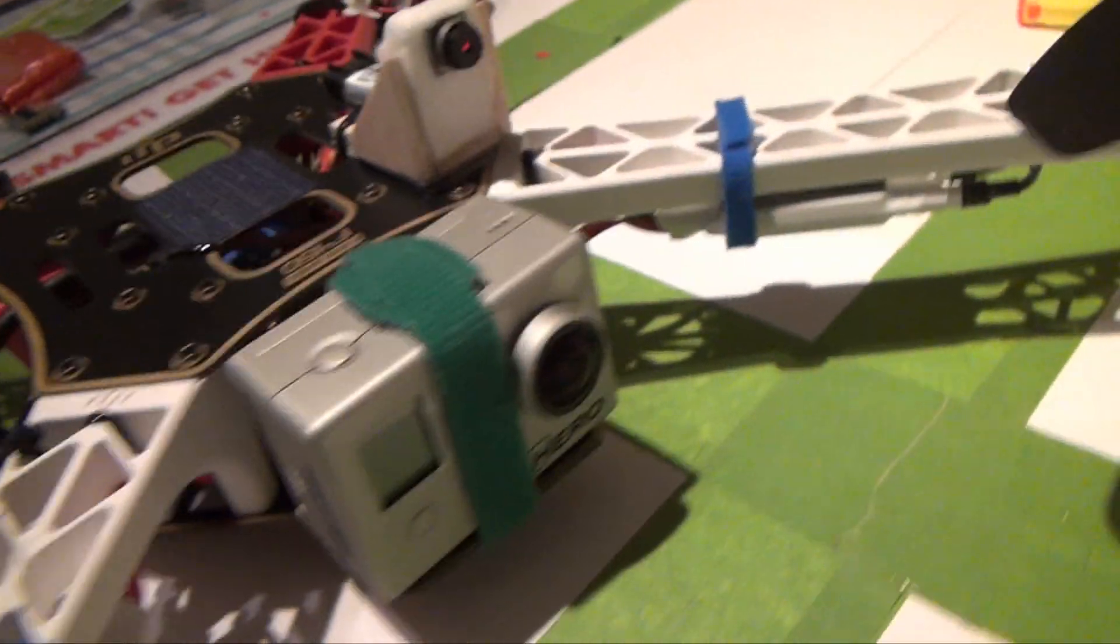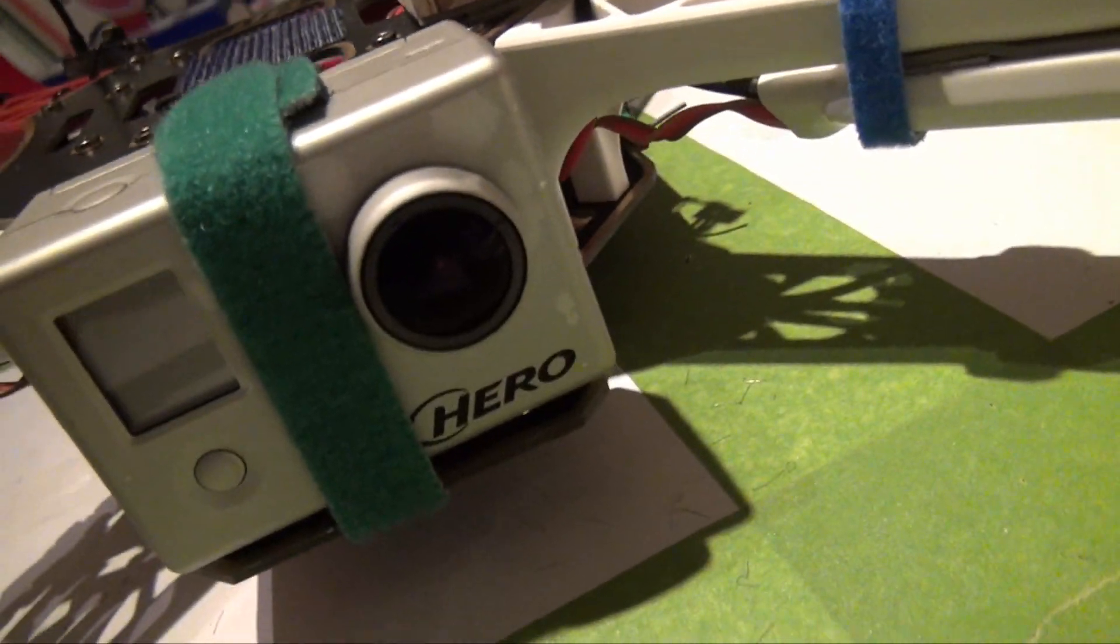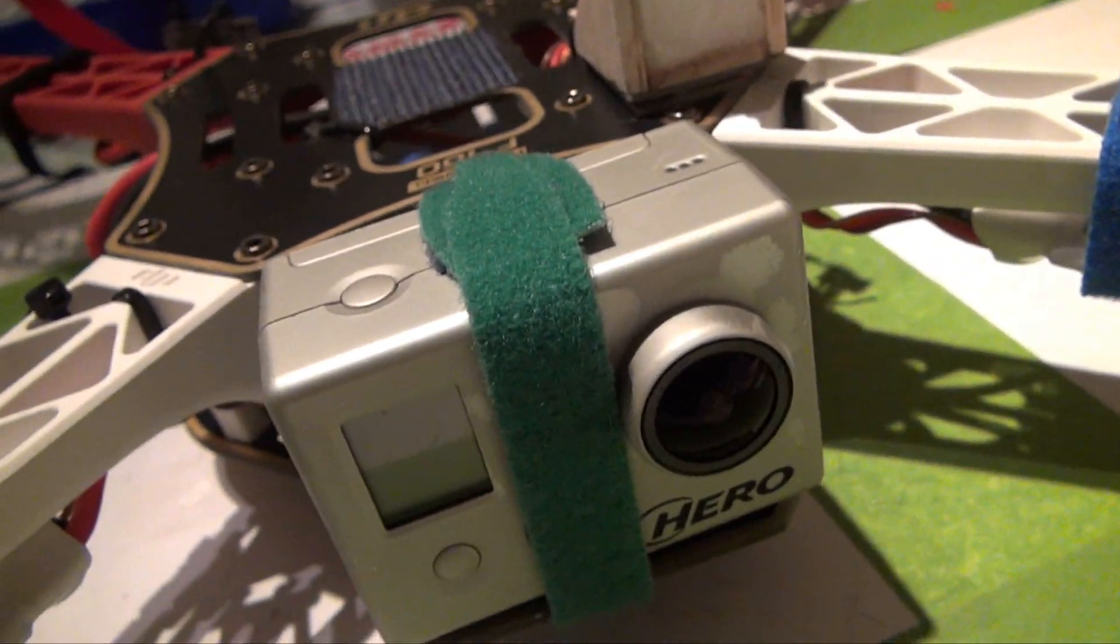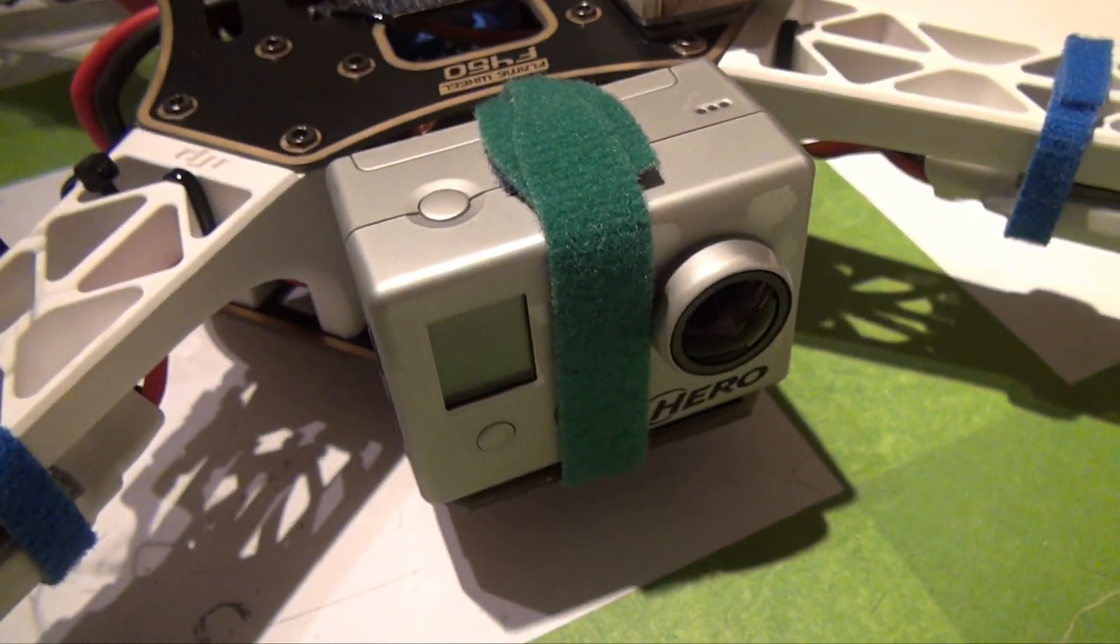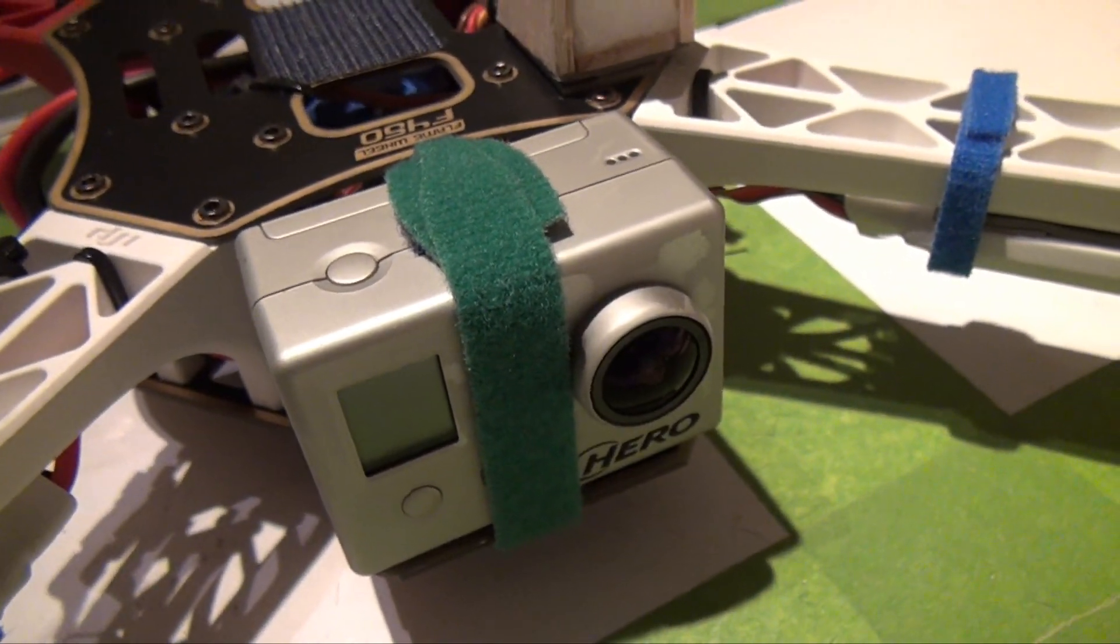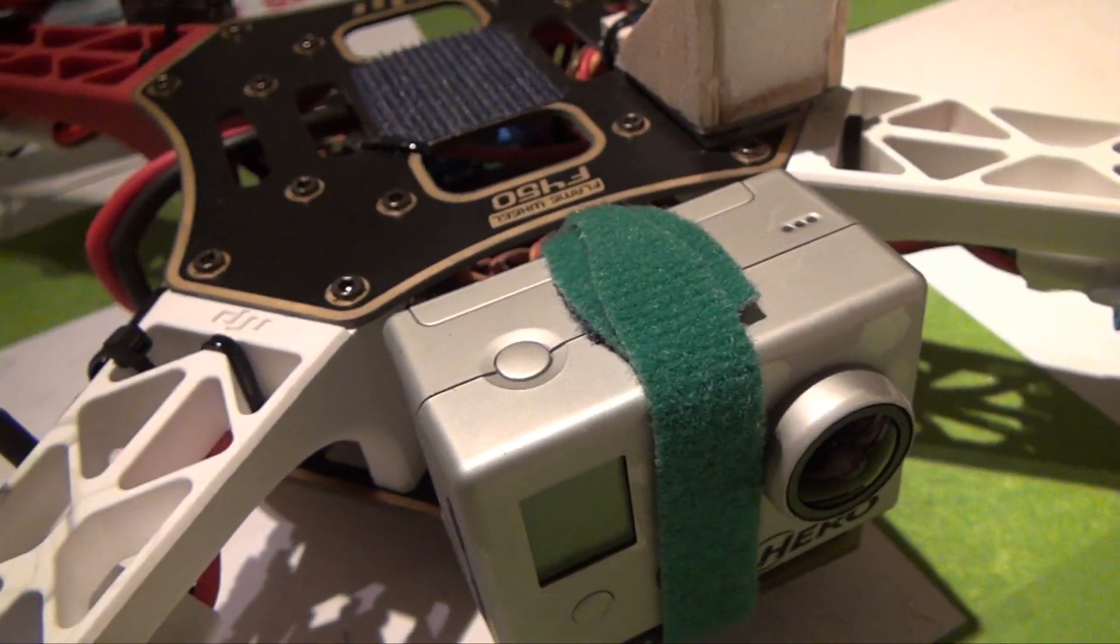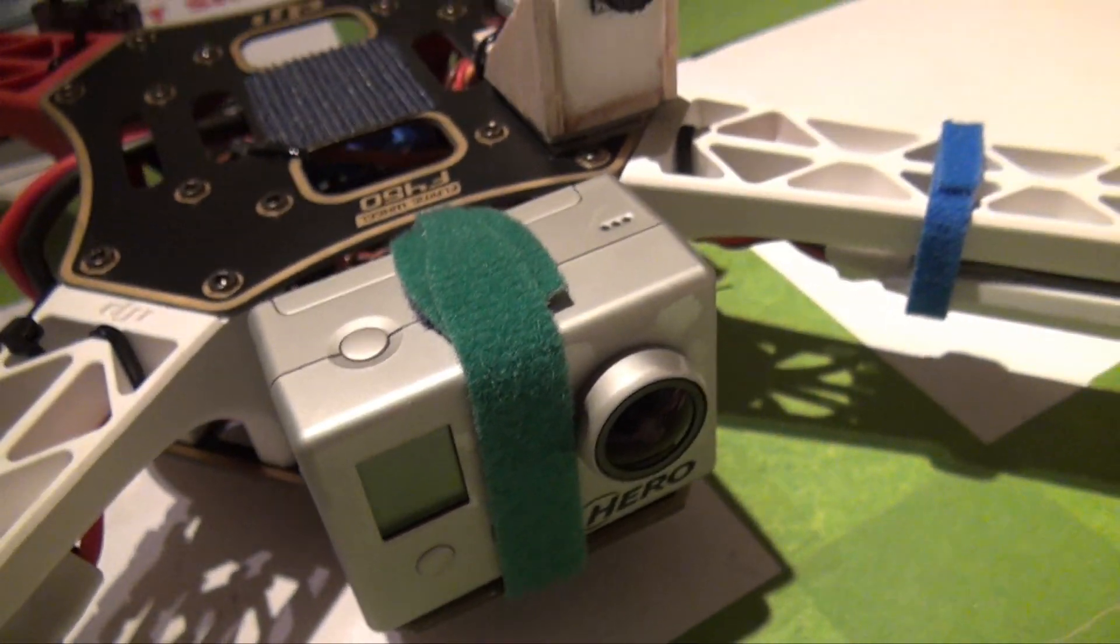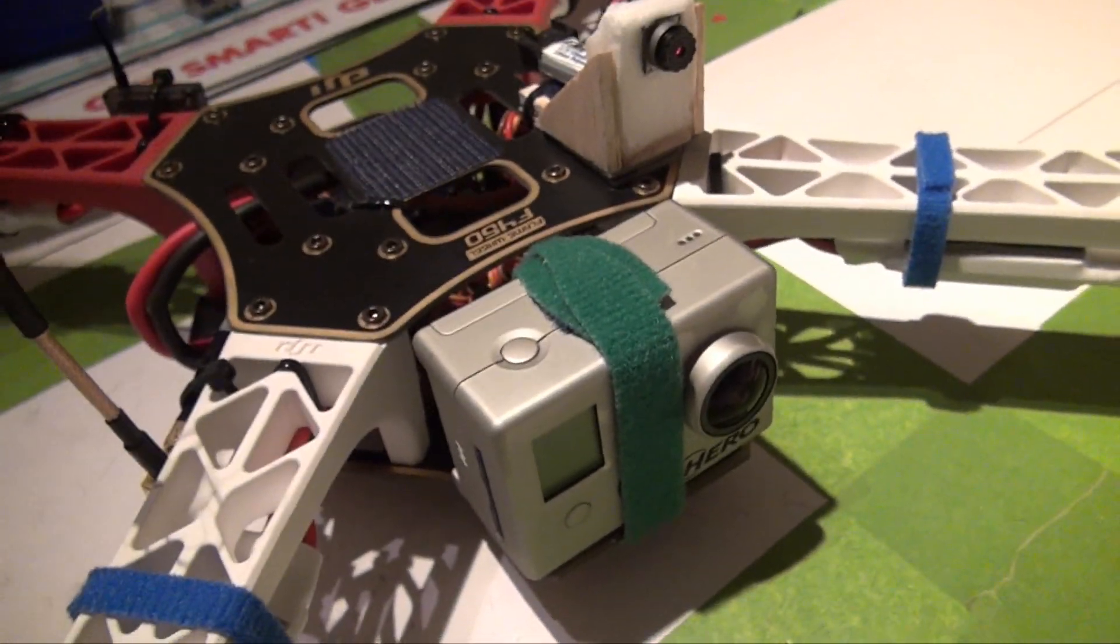I've got my GoPro here. And it's just basically hard mounted on there. And it doesn't really shake. I mean, you guys have seen the videos, and it looks good, so just gonna leave it like that for now. I've got some foam and stuff I can try if I start getting a lot of jello or something. But it's been looking really good so far. All right.